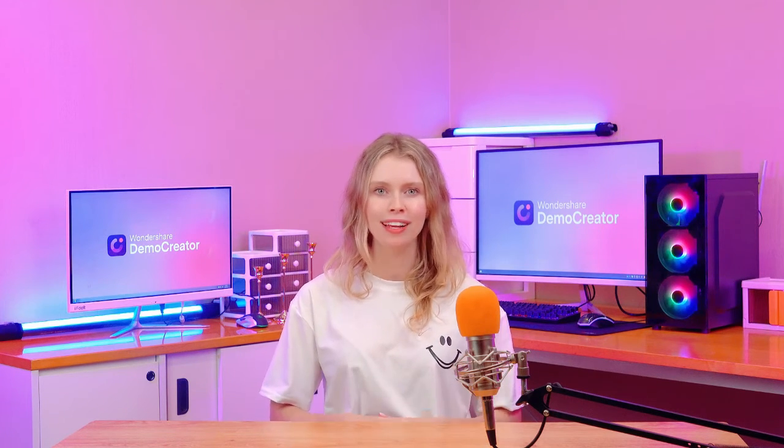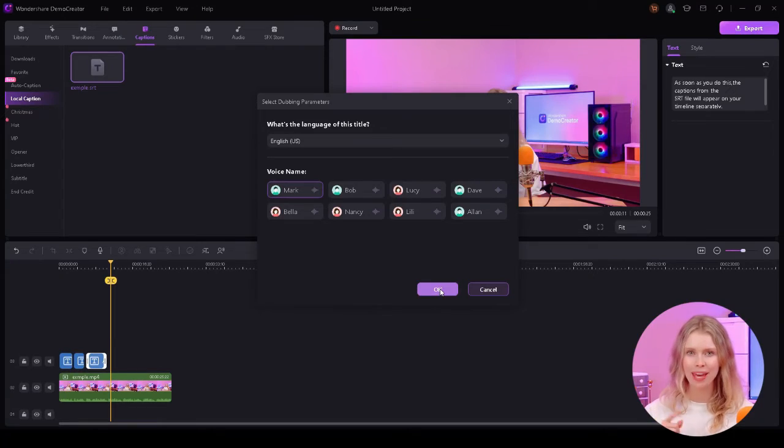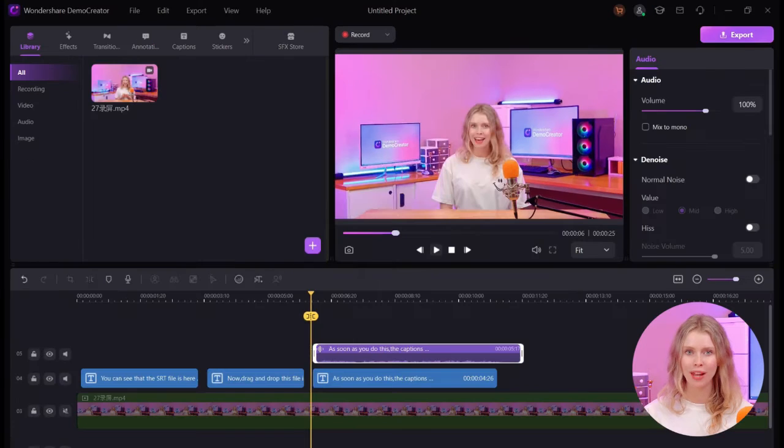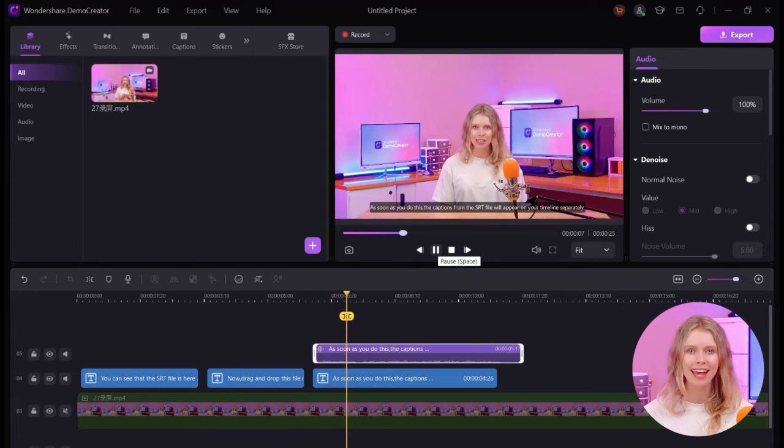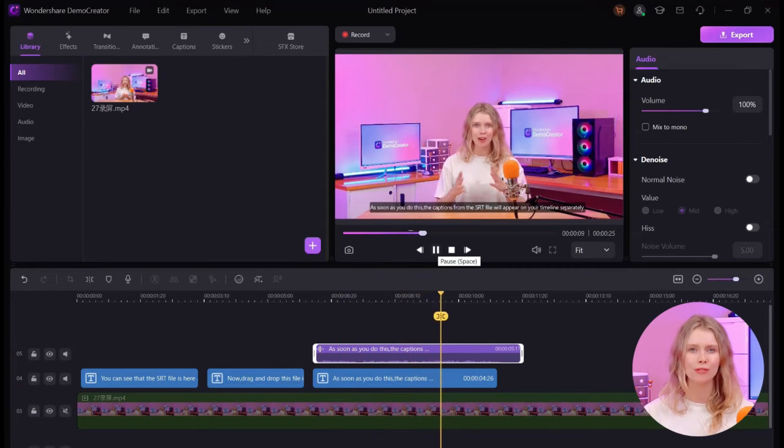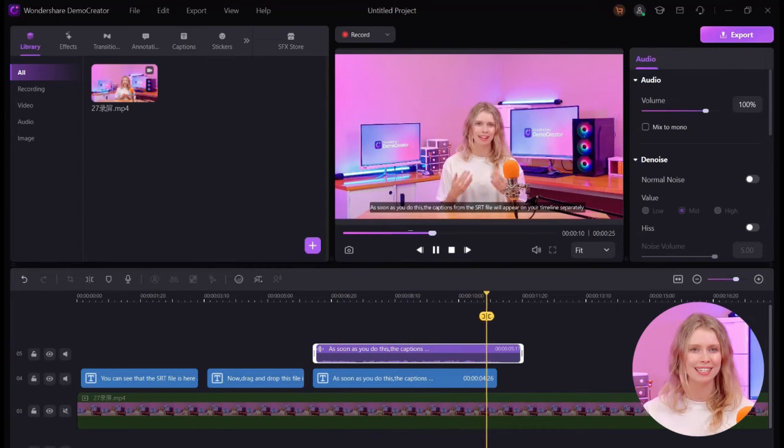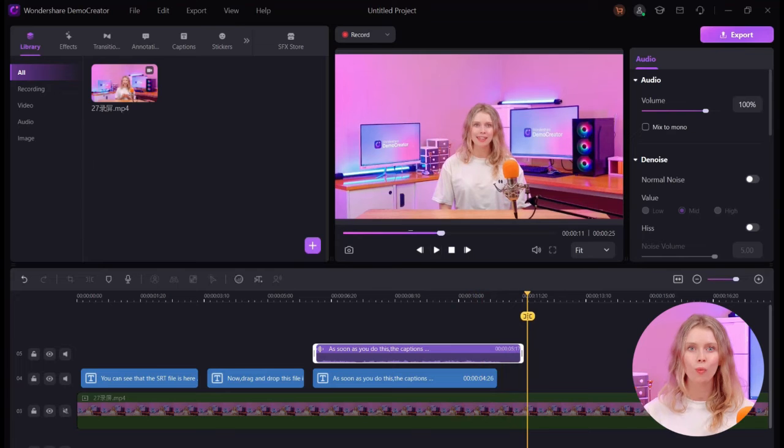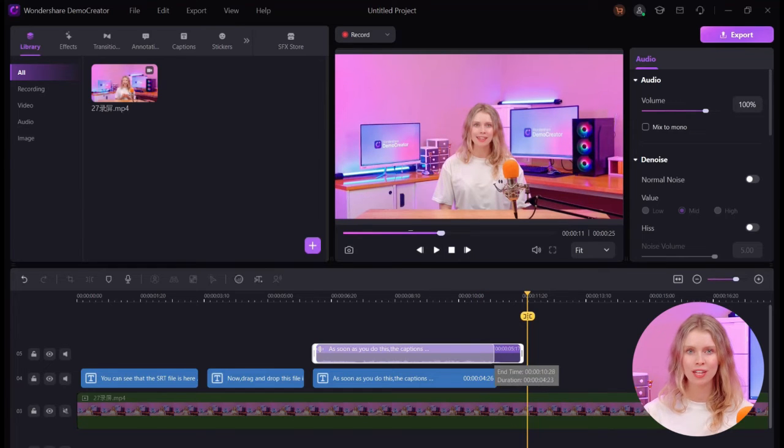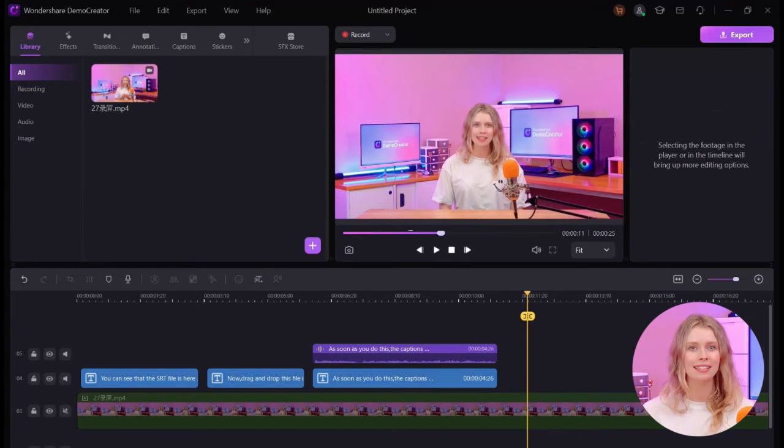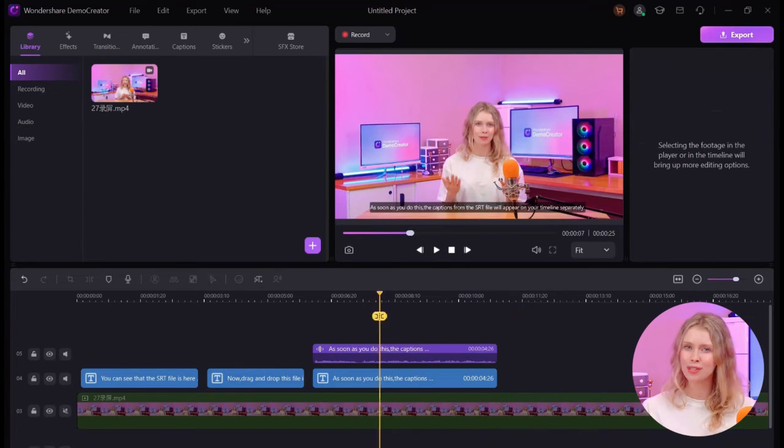Click OK when you've selected both language and voice and give Demo Creator a moment to transform your text into speech. Once the AI has generated your speech, you can adjust it on the timeline to sync it perfectly with your video.